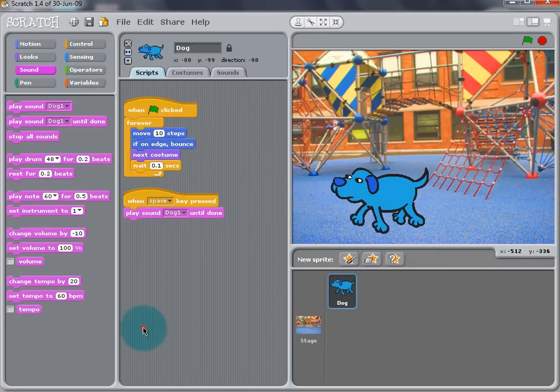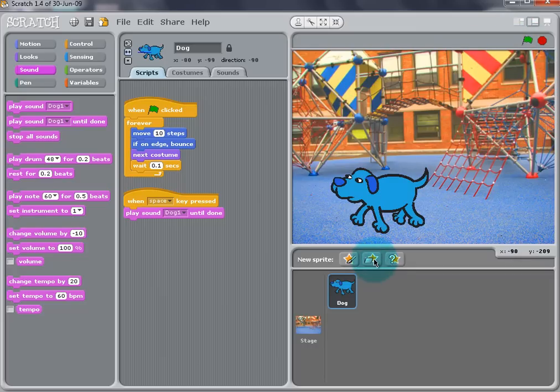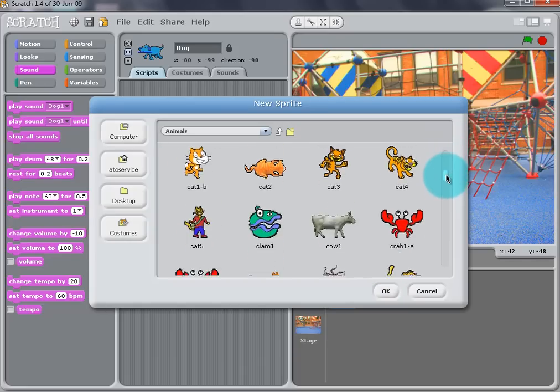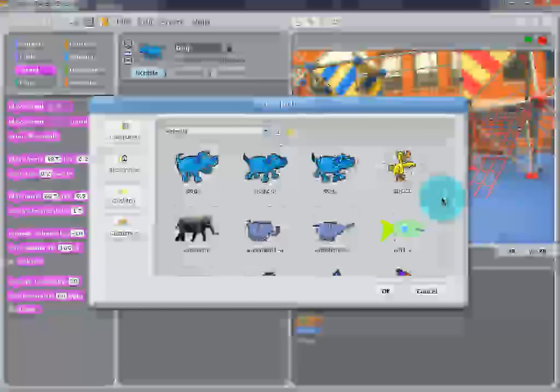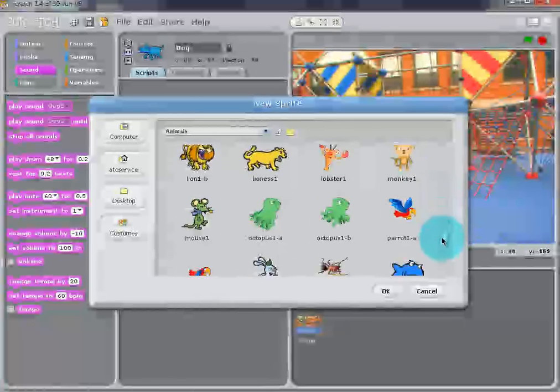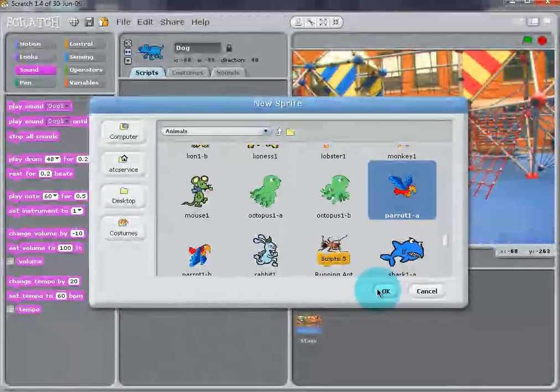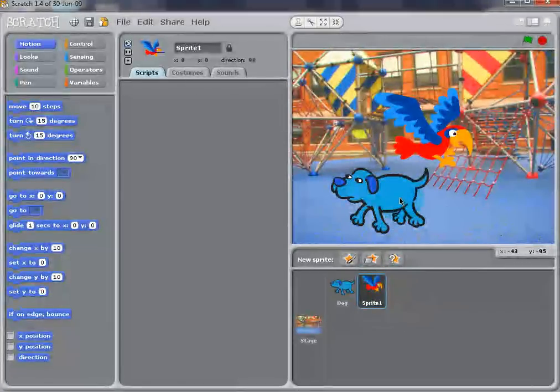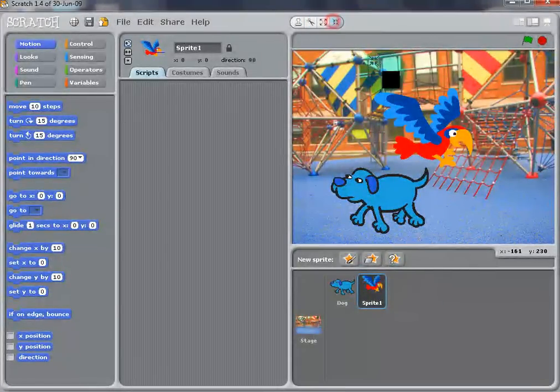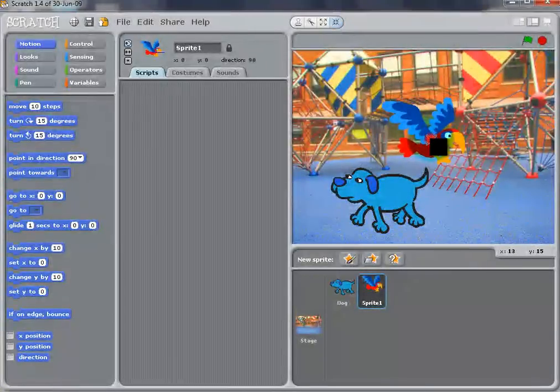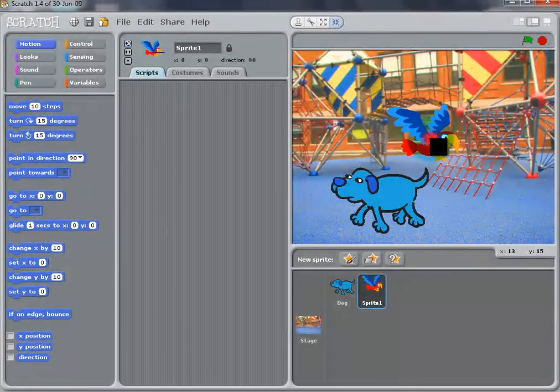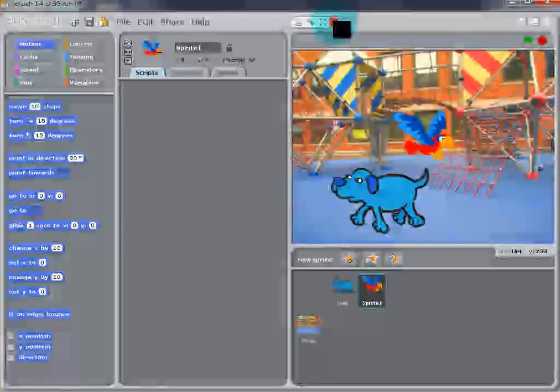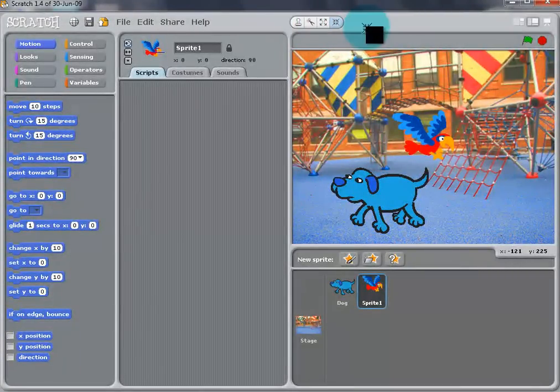Now we can add another Sprite to play with the dog. Click the Import Sprite button on the Sprite list area and select Parrot 1A. We can resize the Sprite by using the Minimize button from the toolbar. Click on the Parrot to resize it.